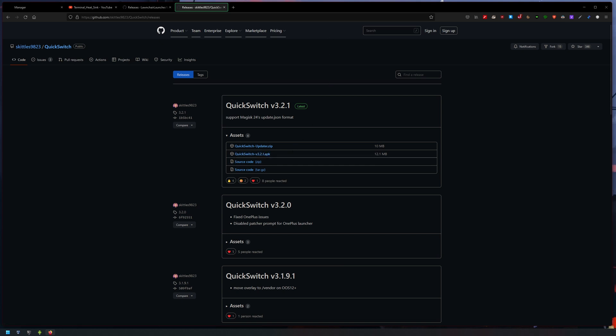So what I'm gonna do is I'm gonna pause this video, uninstall everything, and then I'll go through how to install it again.